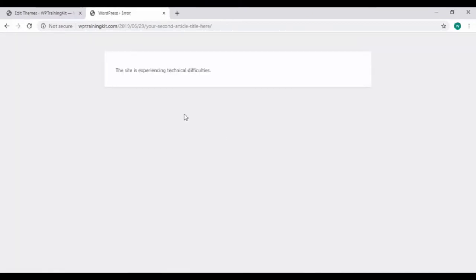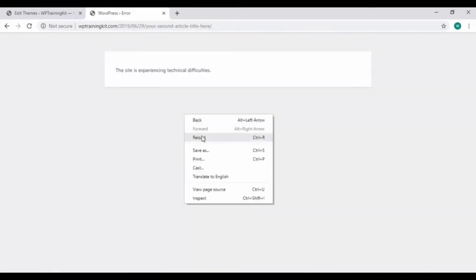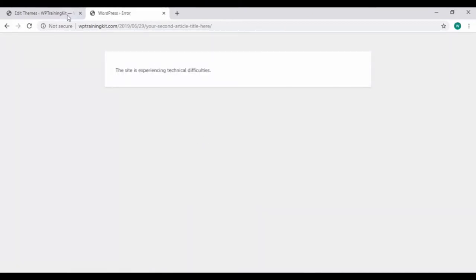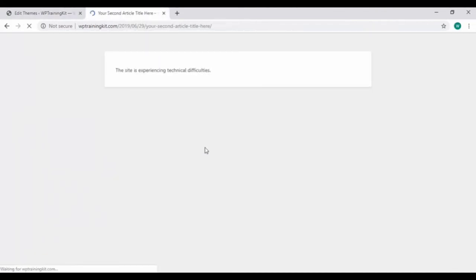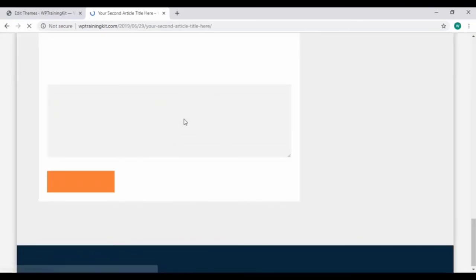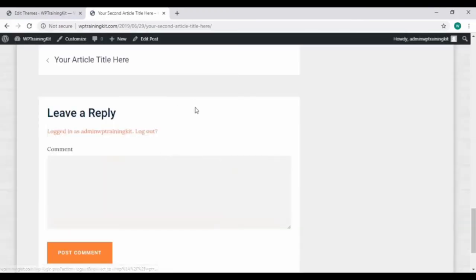It's showing an error message stating that the site is experiencing some technical difficulties. If you paste the code again back to its place, now refresh the site and you can see all the changes have been restored.